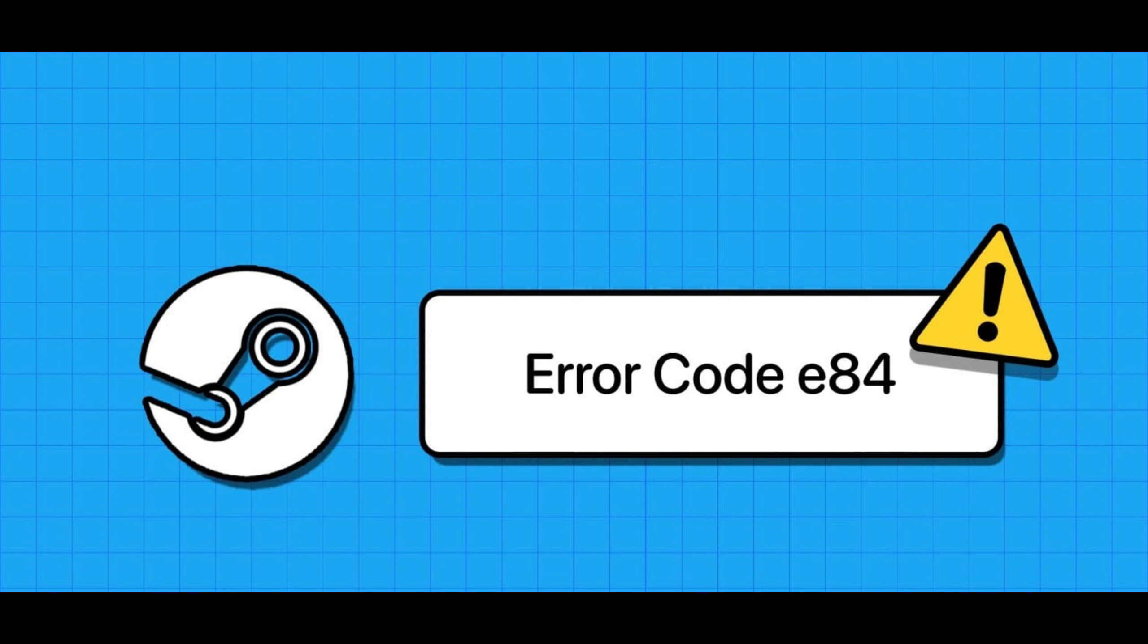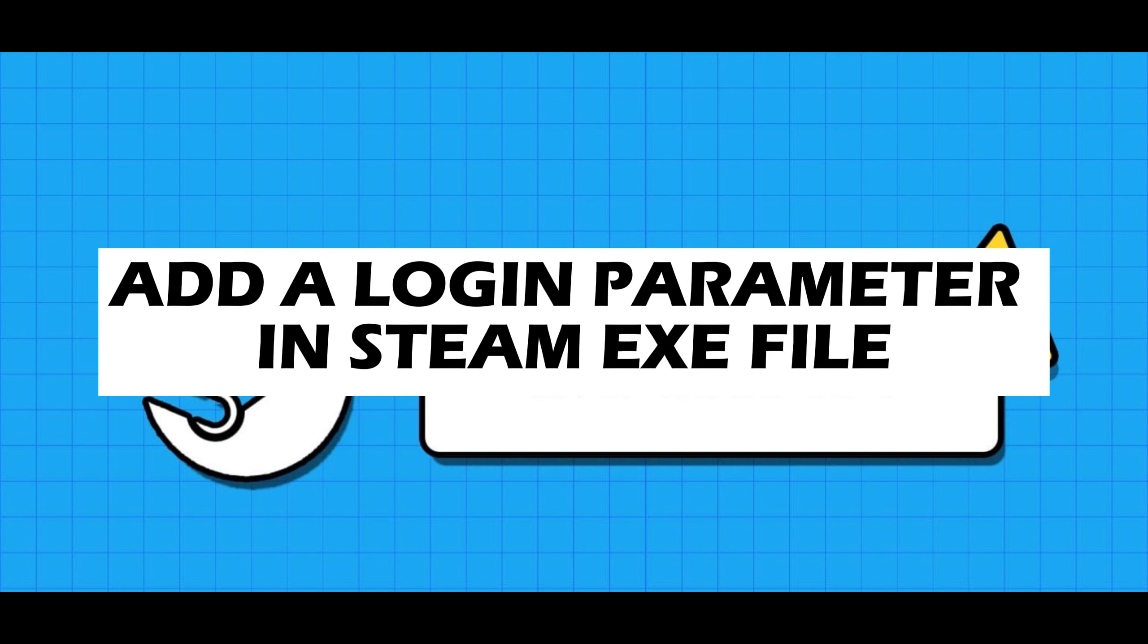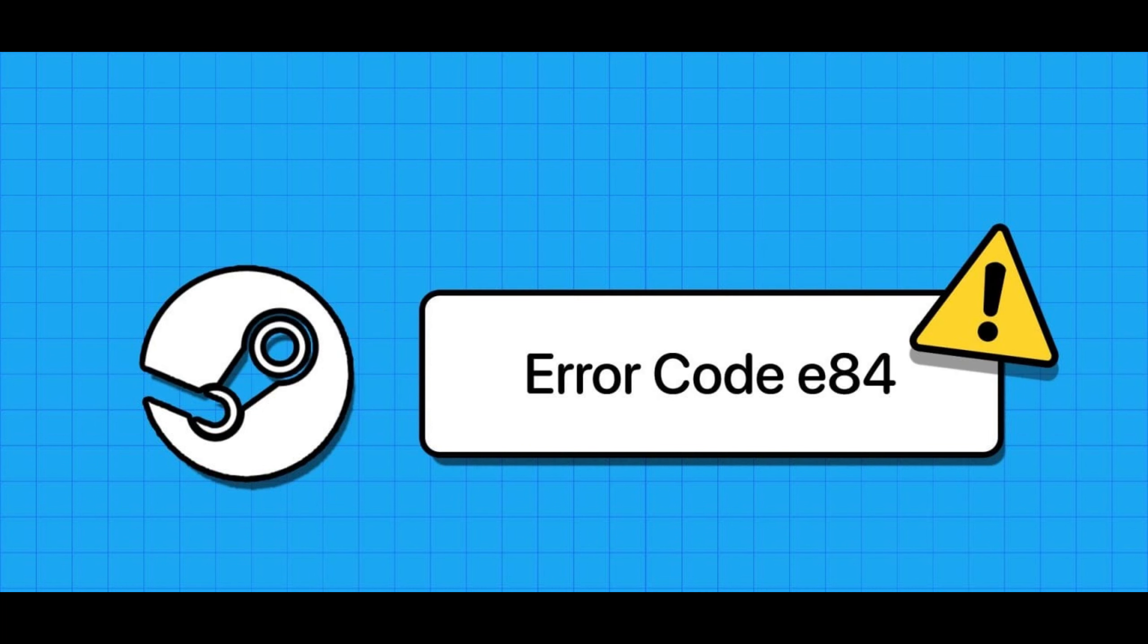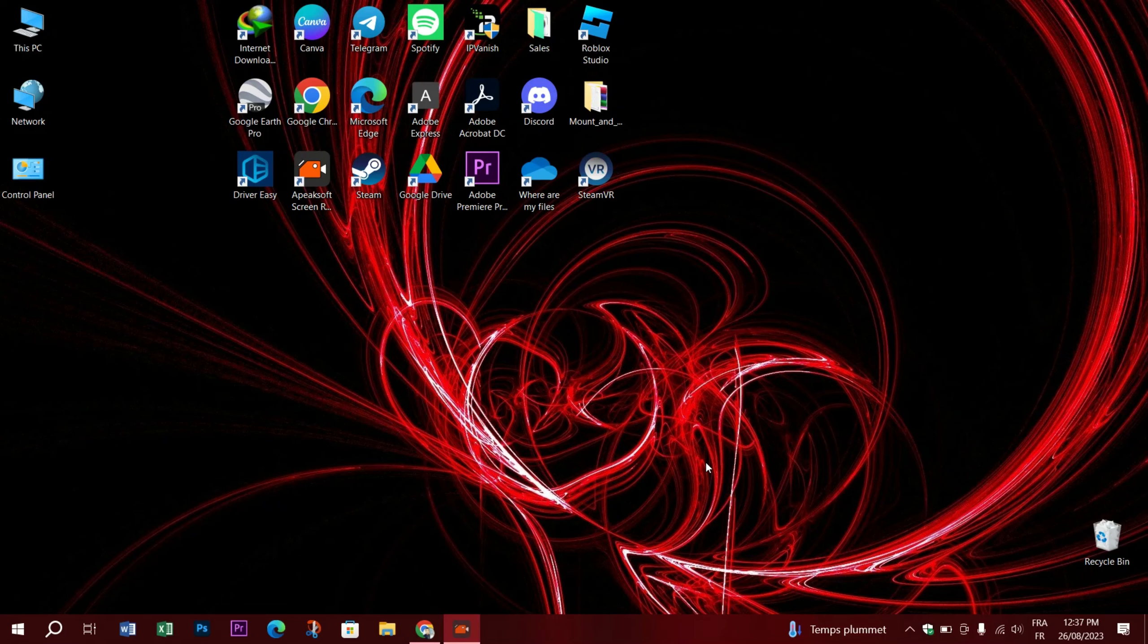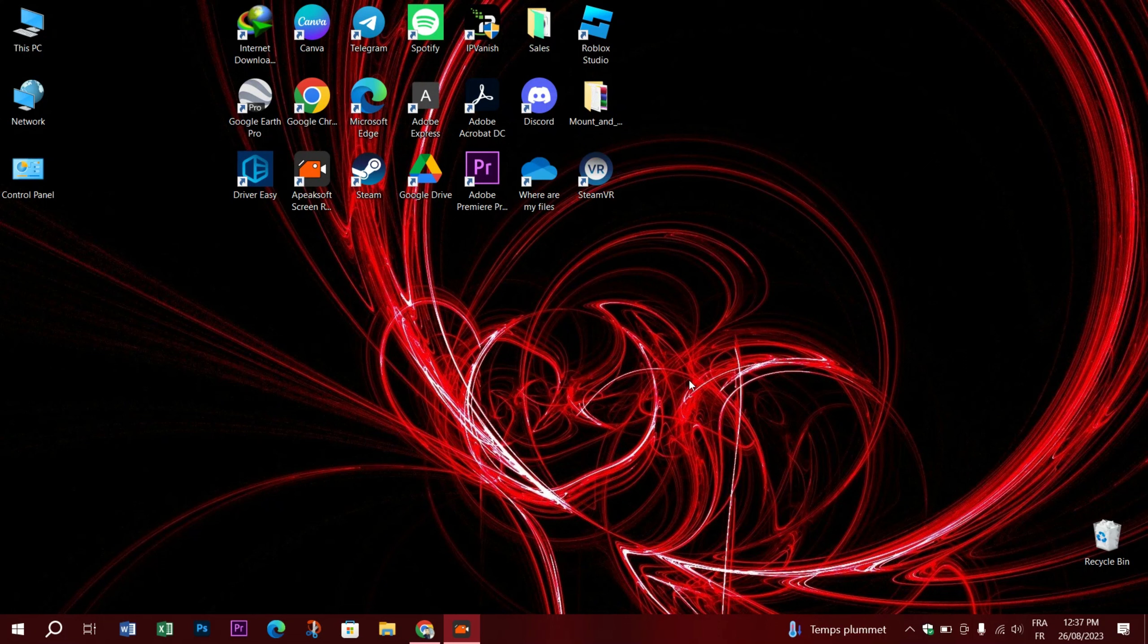First thing you need to try is to add a login parameter in Steam's executable file. One effective workaround to fix login error E84 is to add the no react login parameter to Steam's executable file. Several users on the Steam forums reported fixing this particular error with this trick.